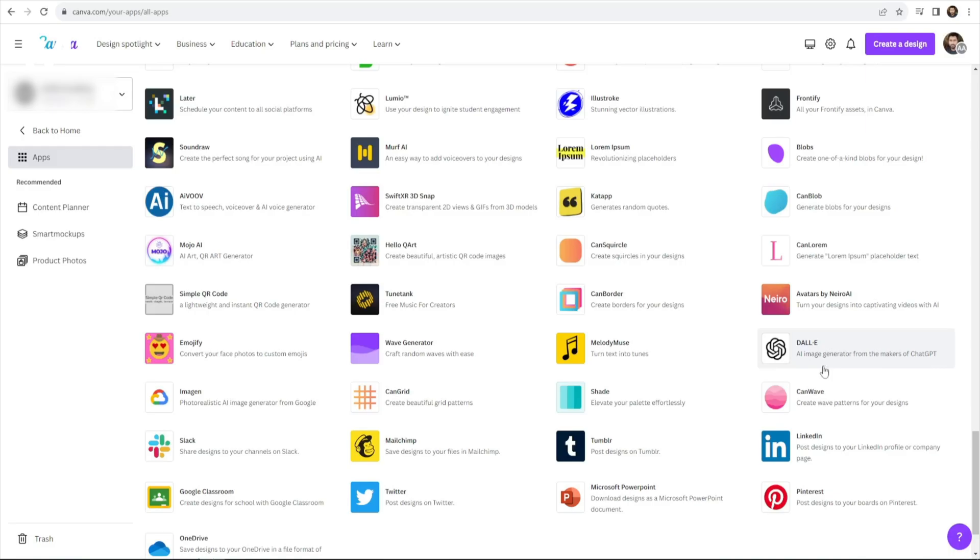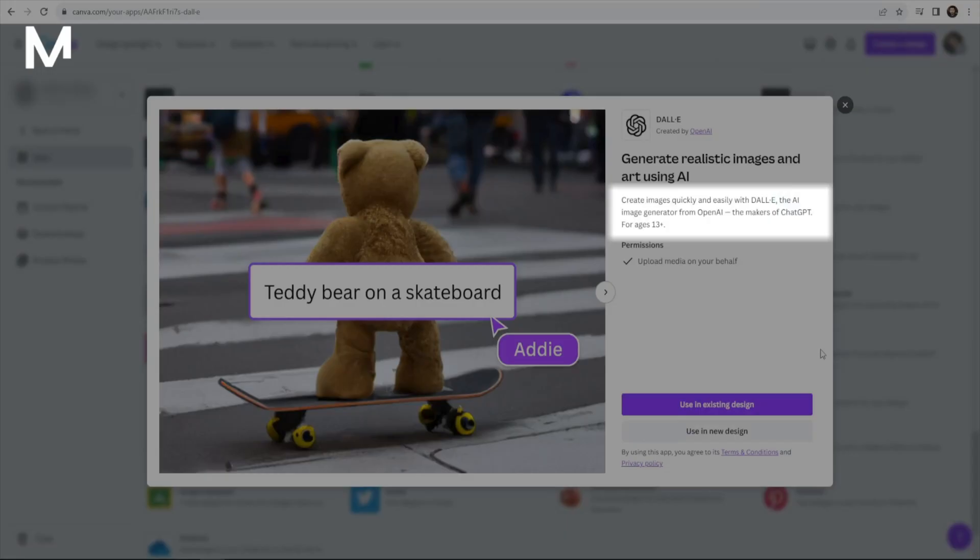However, it's essential to peruse the terms and conditions for each app, as they can differ. For DALI, note that it is intended for users aged 13 and older.